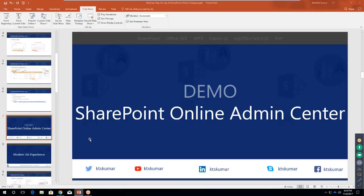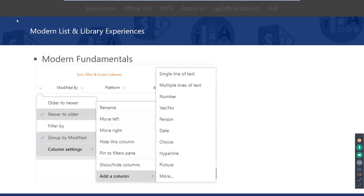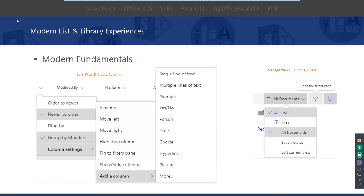We've now covered the modern SharePoint Online admin center. Next is the modern list experience. The modern list experience was enabled a while ago — maybe a year — but the Office 365 team keeps adding new features. The first area is modern fundamentals: you can sort, filter, and create columns without navigating to list settings — everything from a single page. You can also create and manage views, reorder columns, and filter and check items from the same page.